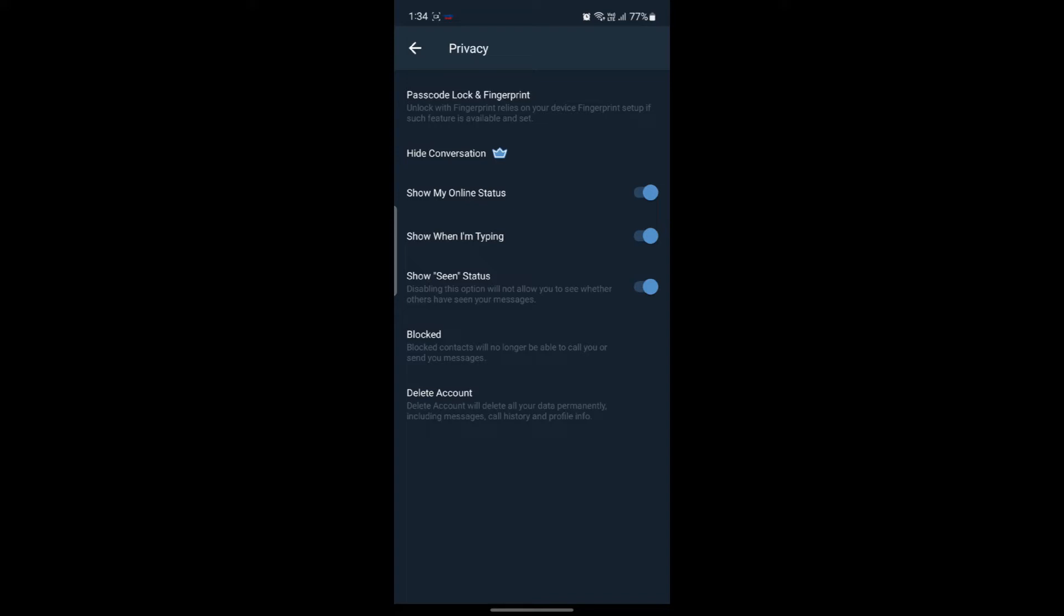This feature will help you delete all your data permanently, including messages, call history, and profile info. So if you're really sure that you want to get rid of your Zongi Messenger account, you can click on delete account and delete your account permanently.